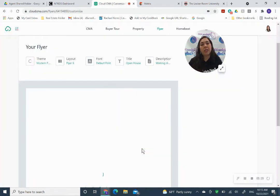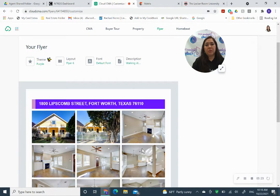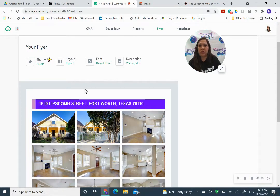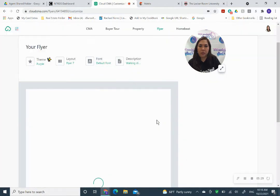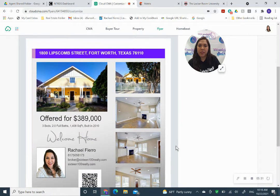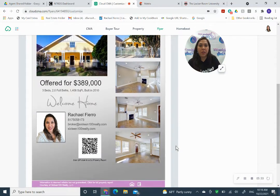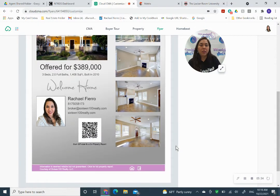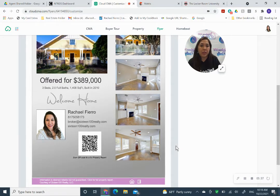You can choose this one. It doesn't necessarily say open house, but they're really pretty flyers. So I think these are really nice. And then let's go to layout. I like this one. It says welcome home and has all my information. There's so many things that you could do with these flyers. It's amazing.